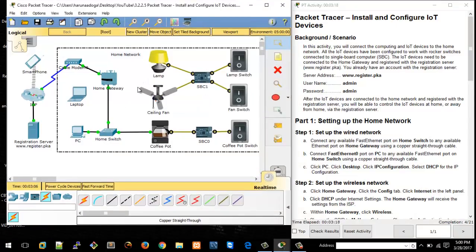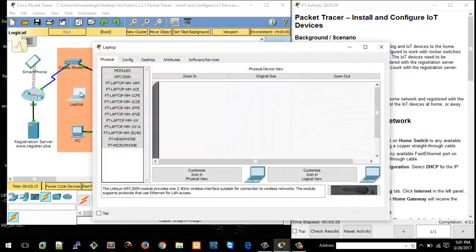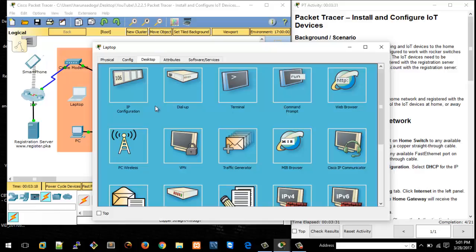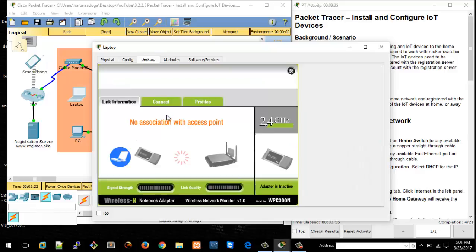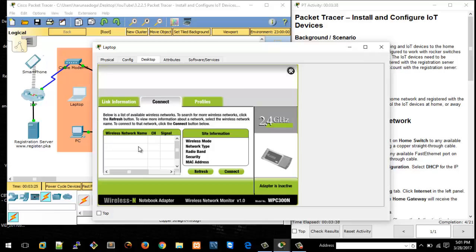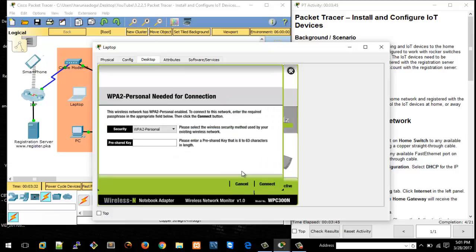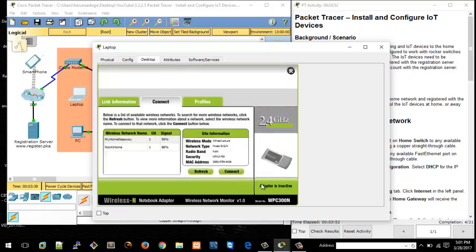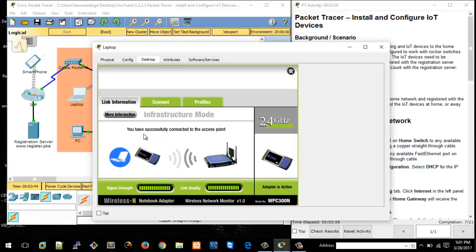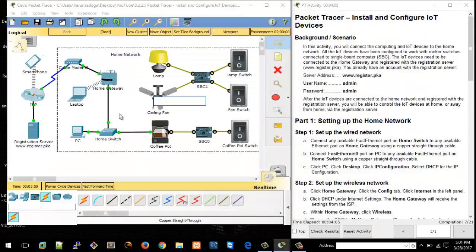Any of these devices can connect to the home gateway as long as they have the correct SSID. Let's start with the laptop. Click on the laptop icon, go to Desktop, then PC Wireless. If I go to PC Wireless I can search for available SSIDs. On the Connect tab, "my home gateway" is one of the networks available. Connect by providing the password "Cisco IOT". The adapter is now active and the link information confirms you have successfully connected to the access point.